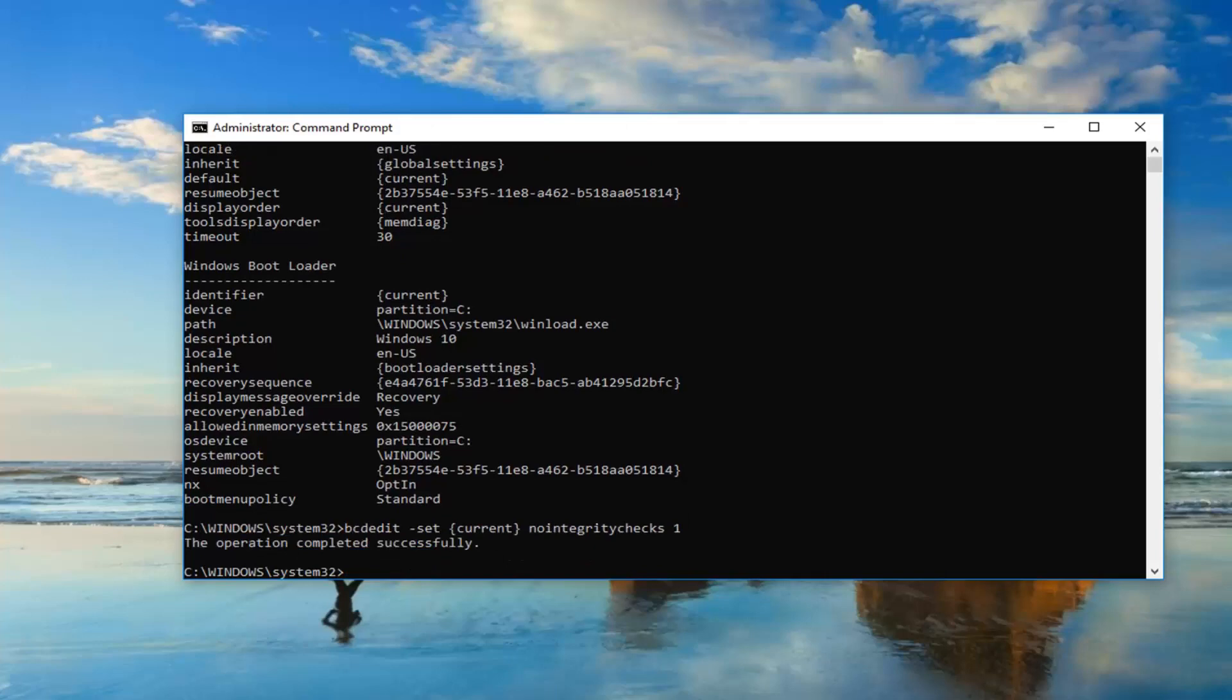It should say the operation completed successfully. At this point, just restart your computer. Hopefully you won't have any issues getting into the operating system you're trying to boot into through the Windows Boot Manager.